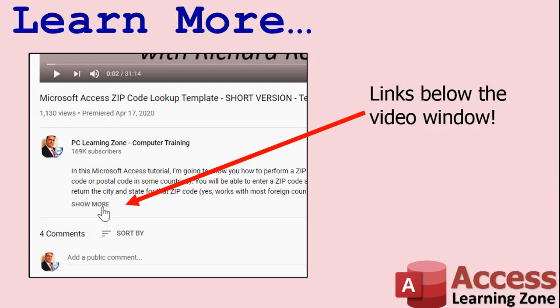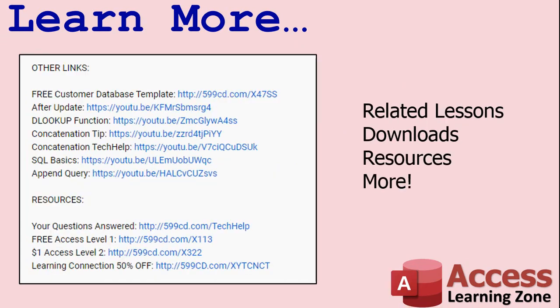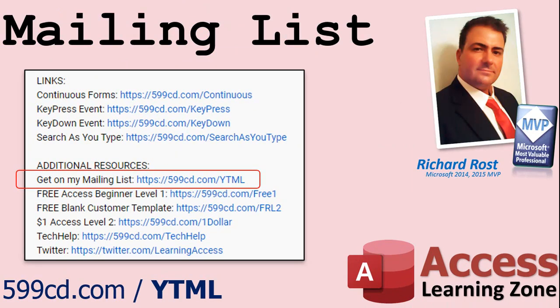Click on the Show More link below the video to find additional resources and links. You'll see a list of other videos, additional information related to the current topic, free lessons, and lots more. YouTube no longer sends out email notifications when new videos are posted, so if you'd like to get an email every time I post a new video, click on the link to join my mailing list.